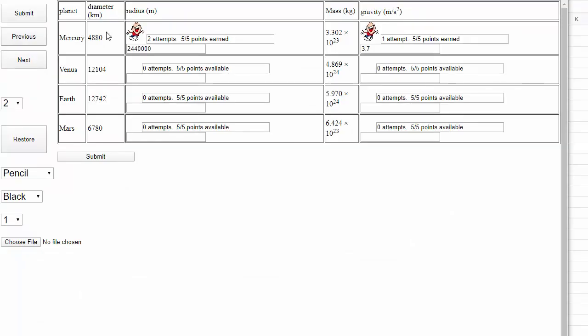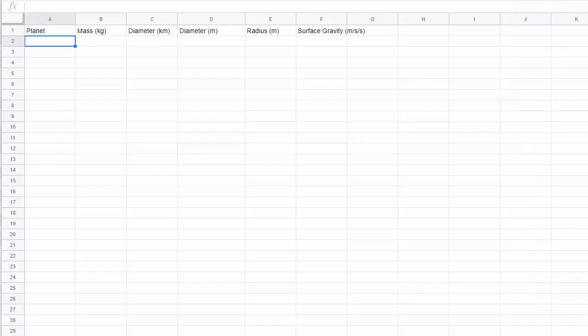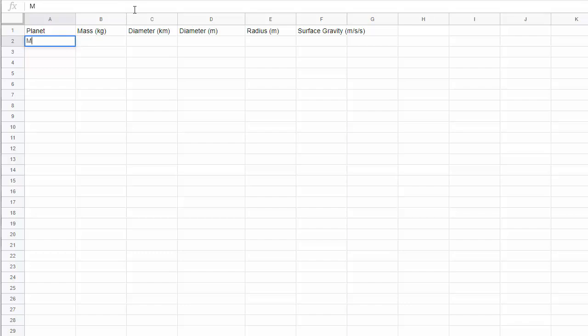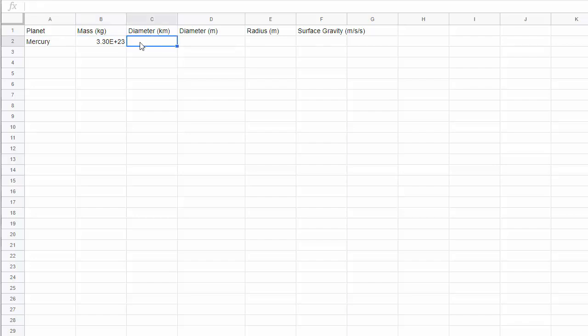The name of the planet. The mass of the planet in kilograms. The diameter of the planet in kilometers, because that's what's given to me in the assignment. Next, I need to convert the diameter into meters. Then I'd like to compute the diameter into a radius, also in meters. And finally, I'd like to compute the surface gravity in meters per second squared, or meters per second per second.